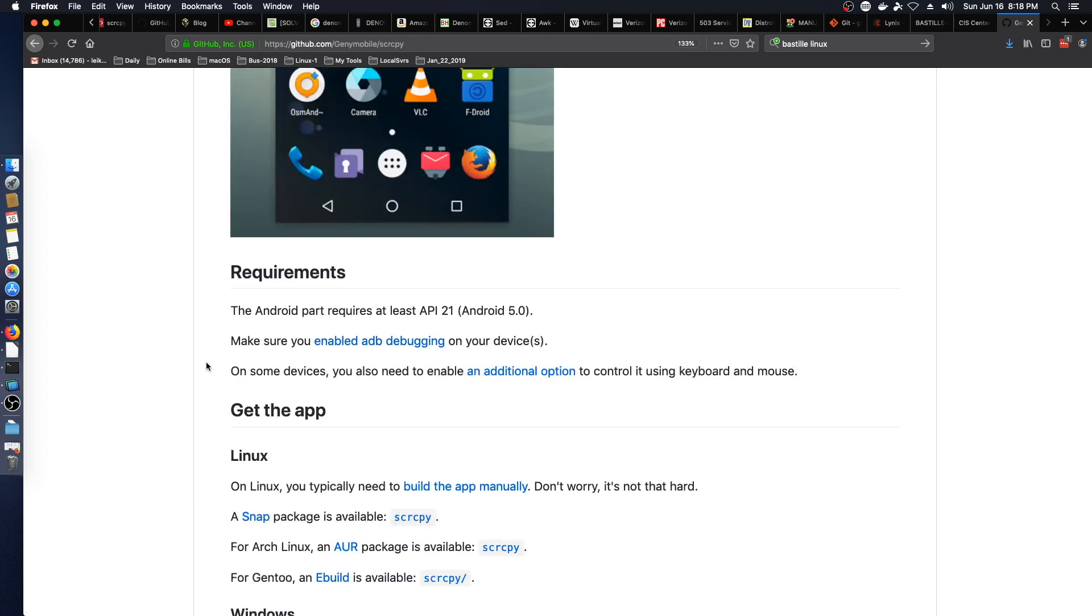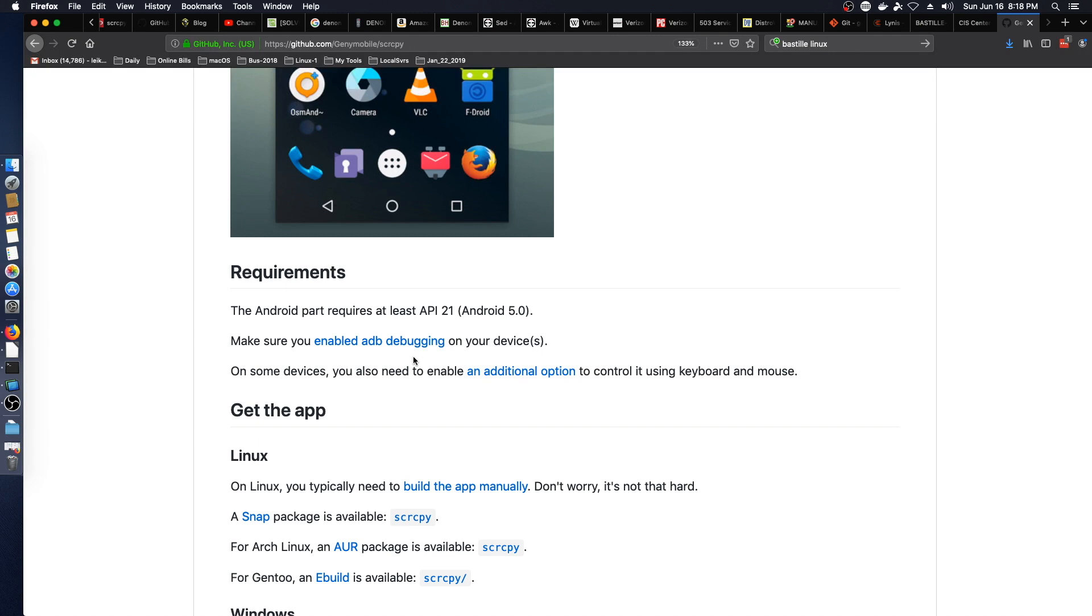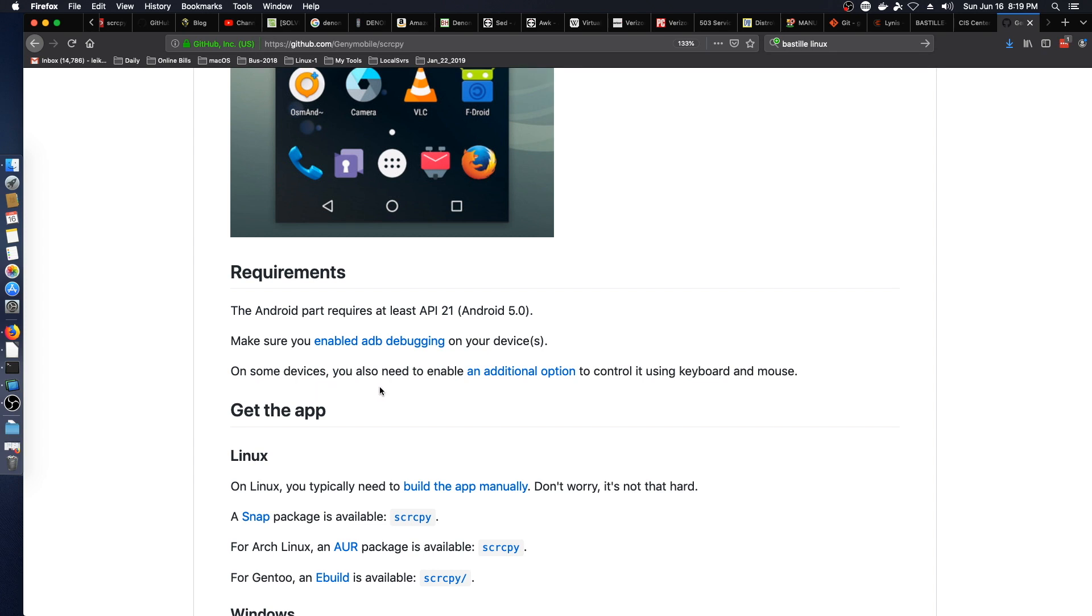So the requirements: the Android part requires at least API 21 which is Android 5.0. You have to enable ADB debugging on your device which isn't difficult and they have a link here to walk you through the process. And then on some devices you need to enable an additional option to control it using keyboard and mouse.